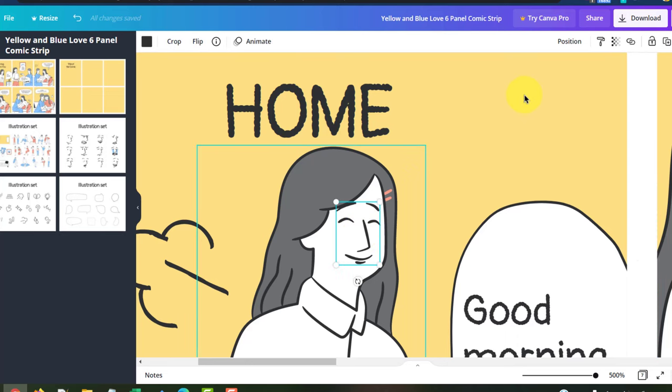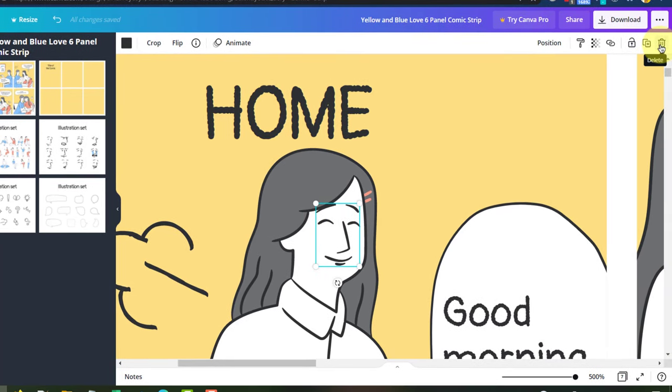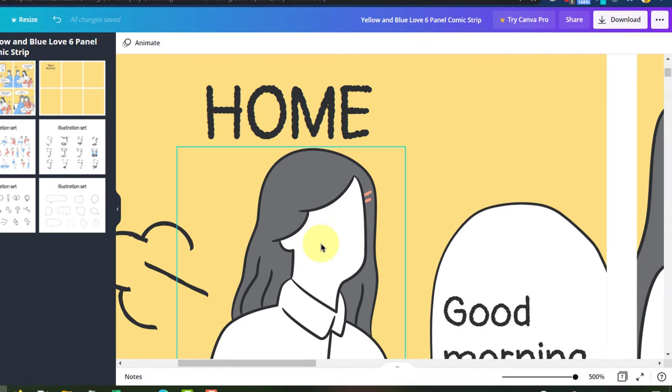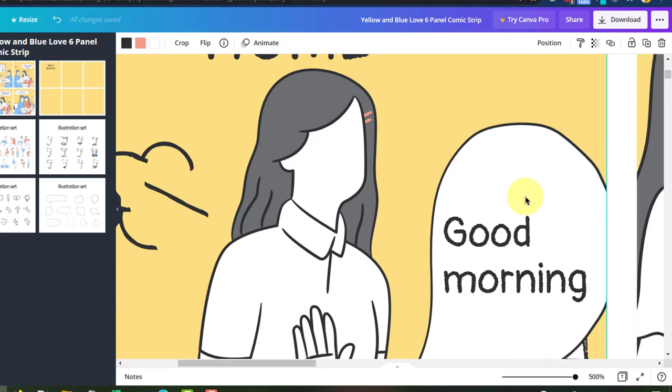Zoom in. Click on this once. Delete it. And then paste the face here.